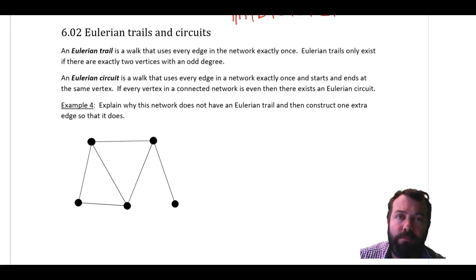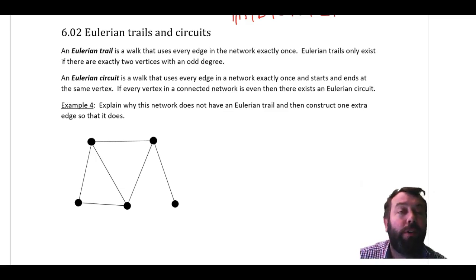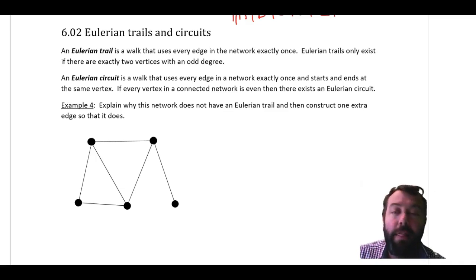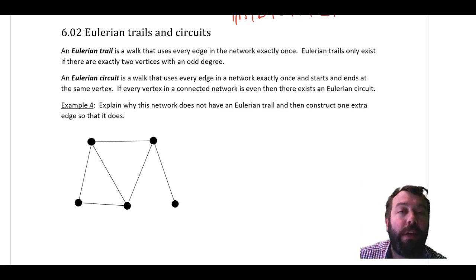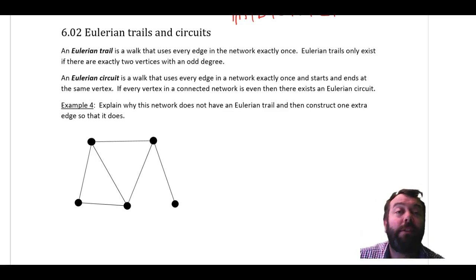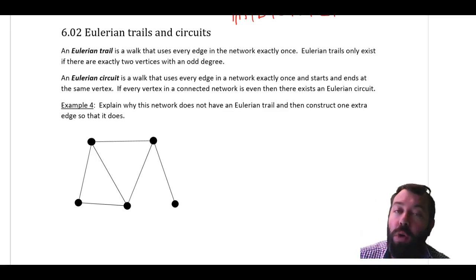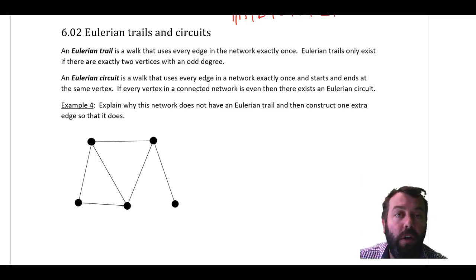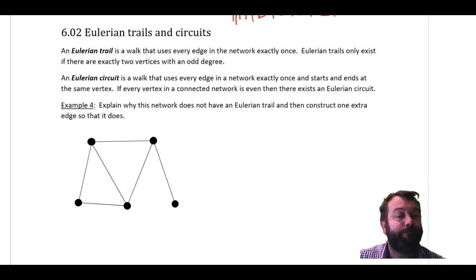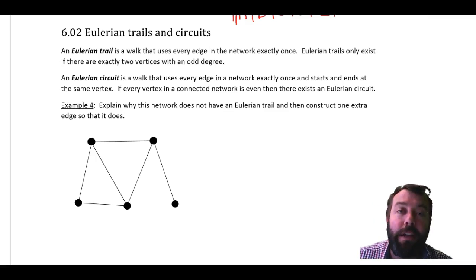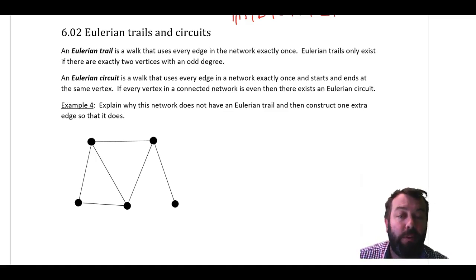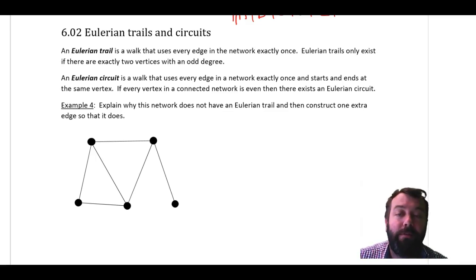There are some rules that apply to Eulerian trails and circuits. If a connected network has all even vertices — that is, no odd vertices, where the degree of each vertex is an even number — then if and only if the degree of every vertex is even, there is an Eulerian circuit.